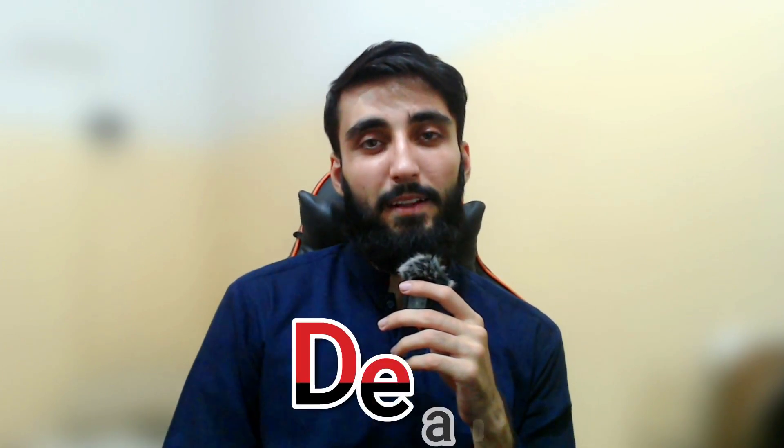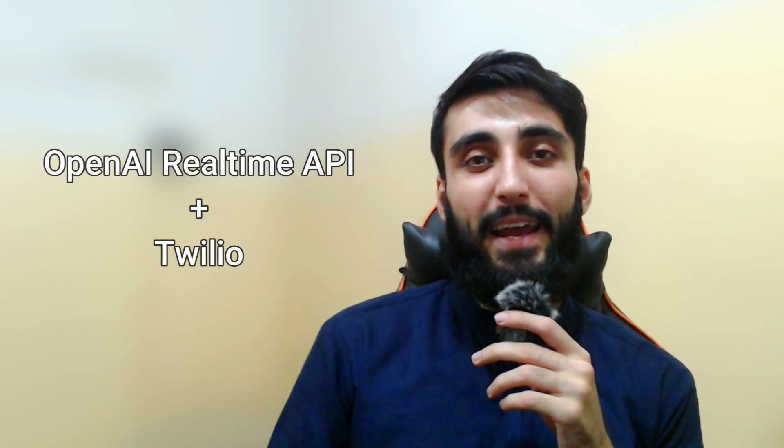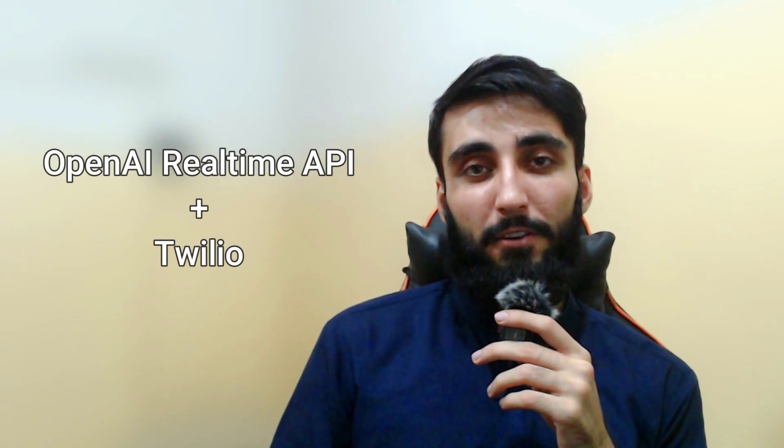Alright guys, here's the deal. By the end of this video, you will have your own AI-powered voice agent that can answer phone calls in real-time, respond to questions, and even crack jokes using OpenAI's real-time API and Twilio. We'll be doing it using Python.